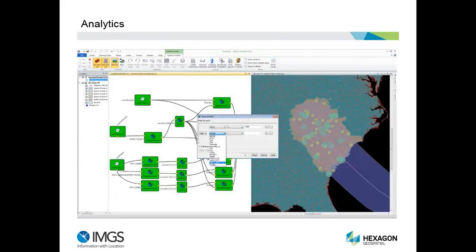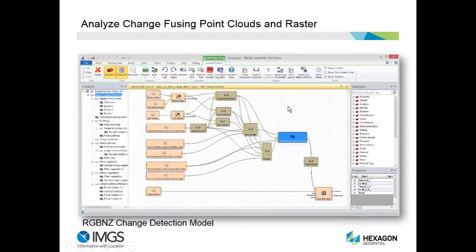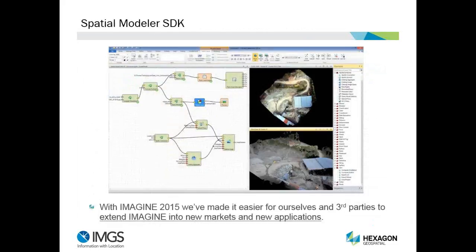A big thing that Glenn's going to talk about later on is the enhanced analytics in spatial modeler. You can use GeoMedia operators and mathematical operators to perform what-if analysis and see the results. You can also fuse point cloud and raster data to analyze change and come up with results. Even the off-the-shelf change detection solution can be pushed through a spatial modeler with additional data sets for better answers. The spatial modeler SDK has also been enhanced to make it easier for Hexagon and third parties to extend Imagine into new markets and applications.